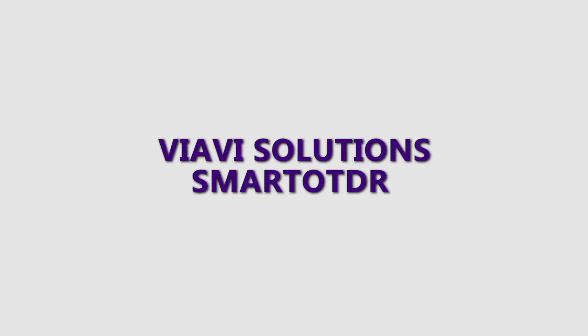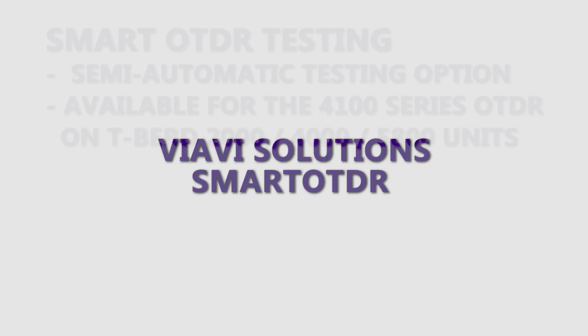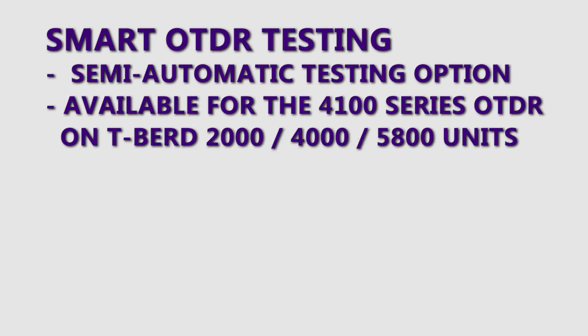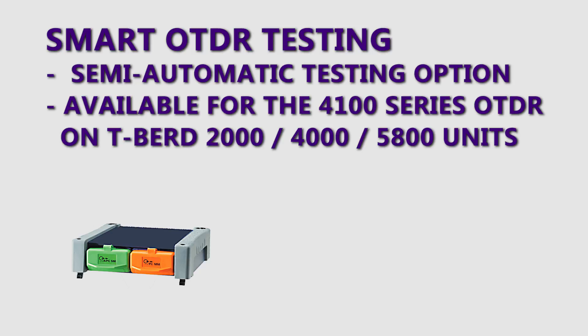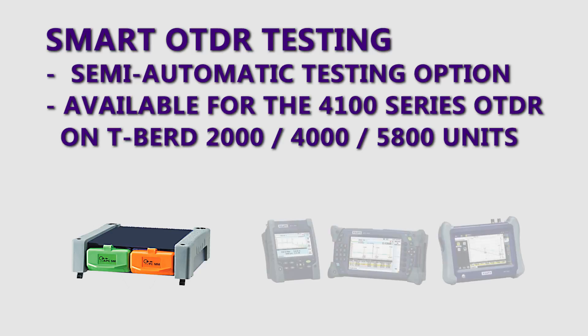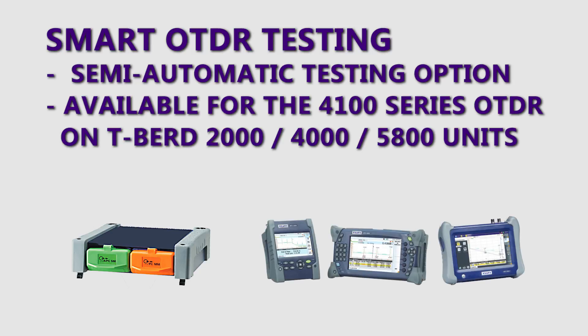Welcome to VIAVI Solutions Smart OTDR tutorial. Smart OTDR is a semi-automatic testing mode for the 4100 series modules used on the T-Bird 2000, 4000, and 5800.